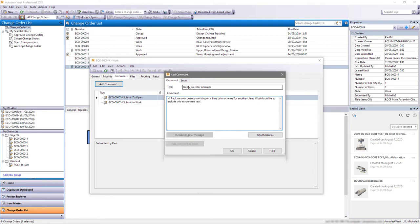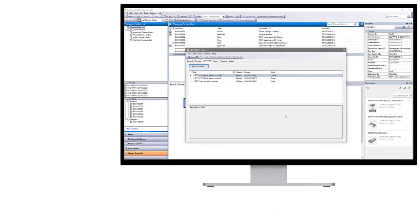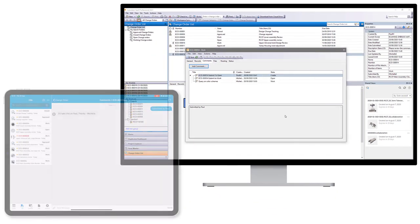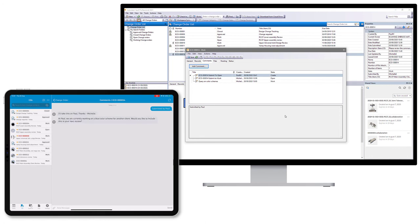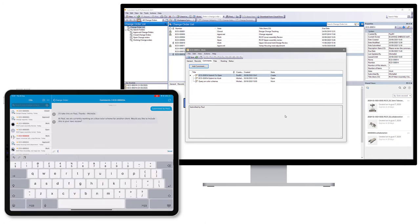Comments added to the change order sync between Vault desktop and the Vault mobile app in real time, aiding communication while you're working remotely.